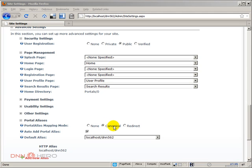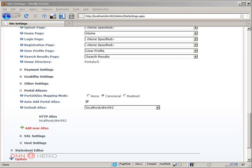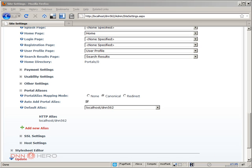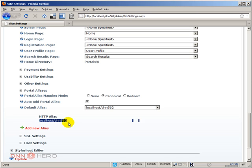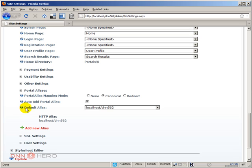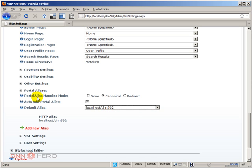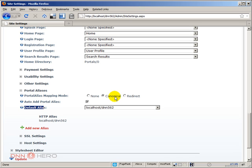Canonical basically means that search engines will use this URL as canonical. For instance, if we have two aliases for this portal, we can select, by choosing the default alias, which one should be the canonical for this portal. This option, portal alias mapping mode, works together with the default alias. They work hand in hand. Canonical will work together with default alias, and the selected alias will be the canonical one used for search engines.